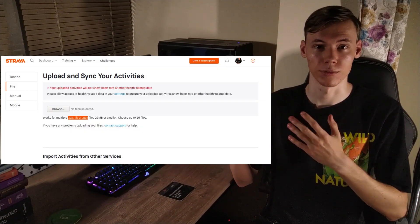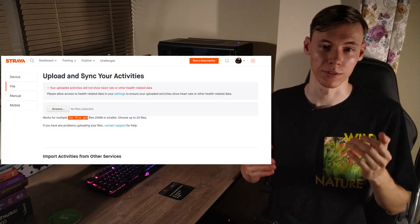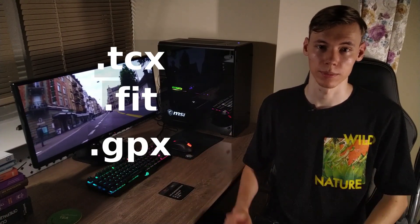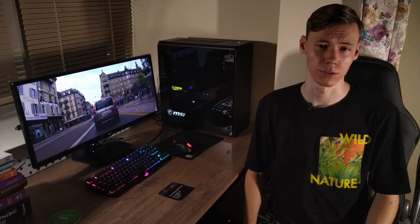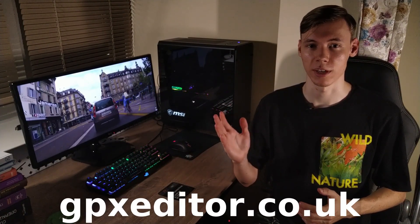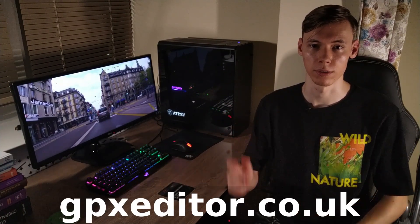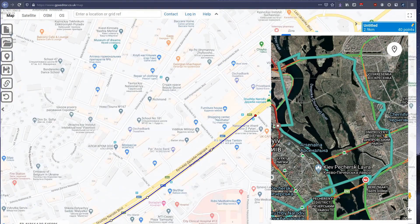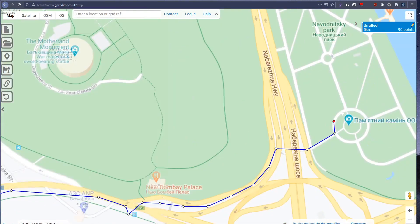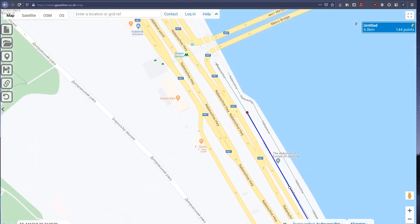Another option was to upload the activity from file, and there are several file formats supported: .tcx, .fit, and .gpx. I randomly chose .gpx and tried to find an online editor for this format. I found gpxeditor.co.uk. Using my timeline in Google Maps and correction from memory, I was able to reproduce my road on the map.